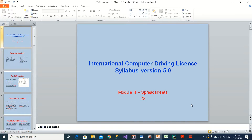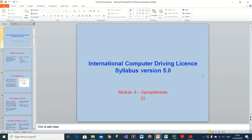Hello everyone, hope you are all doing well. This is the third tutorial of learning Excel. Today we are going to cover some basics of Excel software, which is part of the Microsoft Office package.